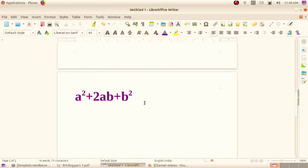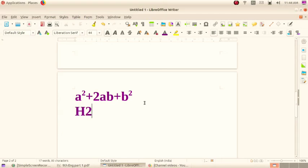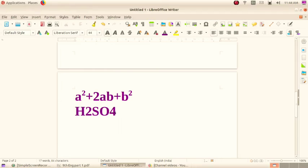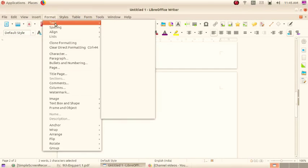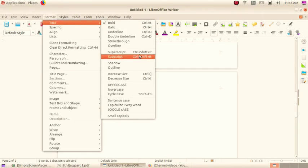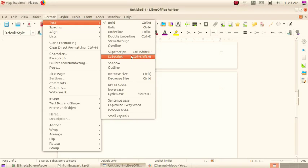The next is H2SO4. So select 2 and 4. Press and hold the Control key and select the numbers. Then go to Format menu, select Text, then select subscript. Sorry, subscript.